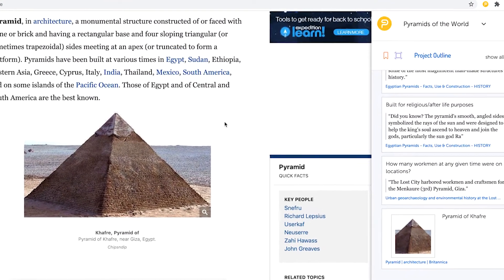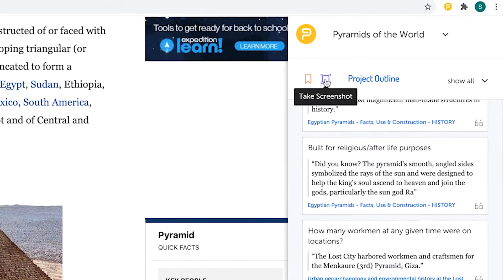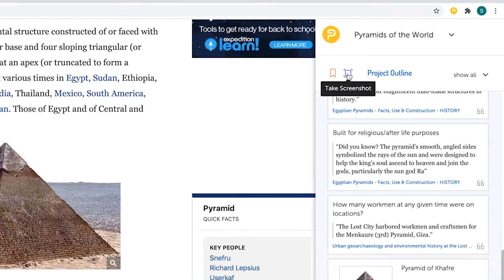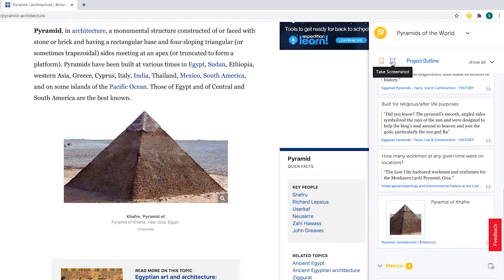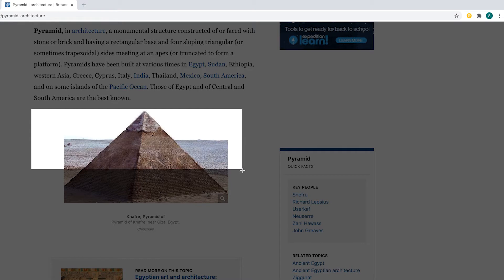To take a screenshot, click on the purple square icon toward the top of the extension sidebar. You'll be able to select exactly what you would like to capture.